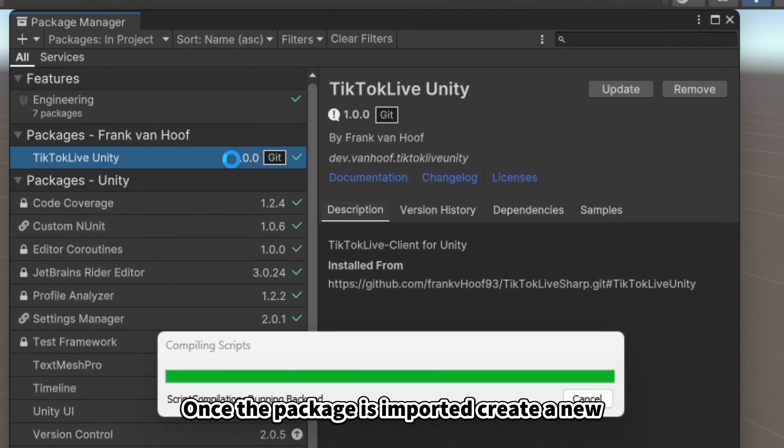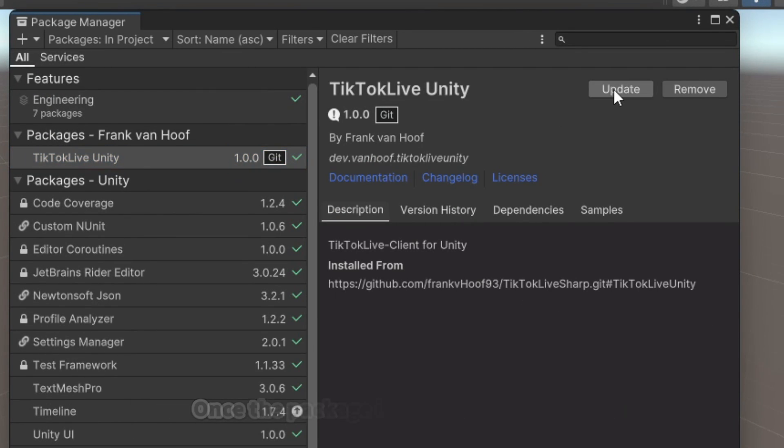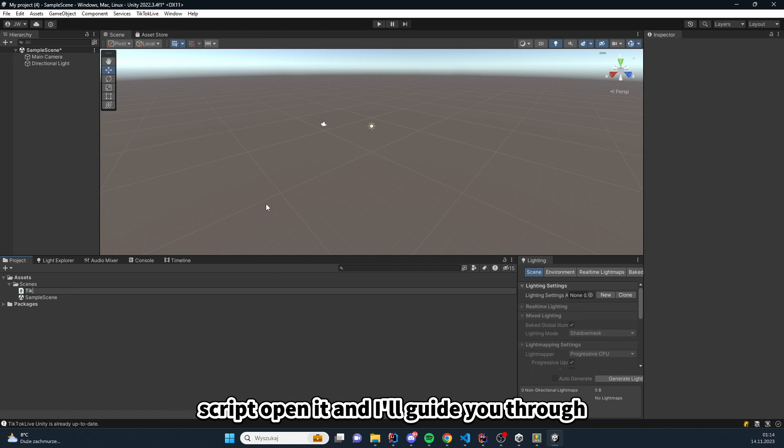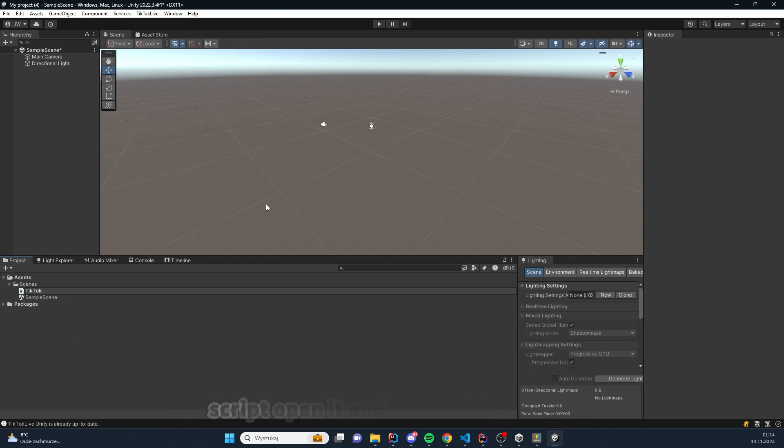Once the package is imported, create a new script. Open it, and I'll guide you through some basic coding steps.